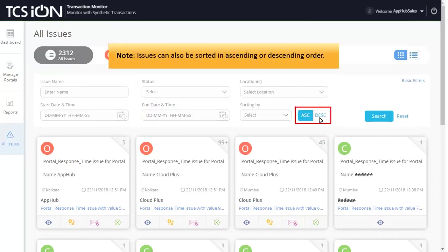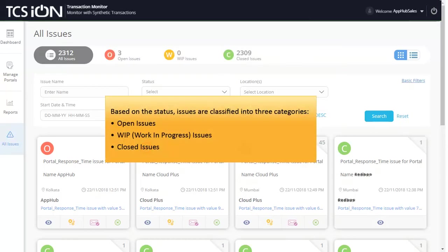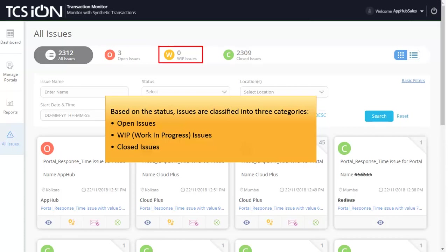Issues can also be sorted in ascending or descending order. Based on the status, issues are classified into three categories: Open Issues, Work in Progress Issues, and Closed Issues.